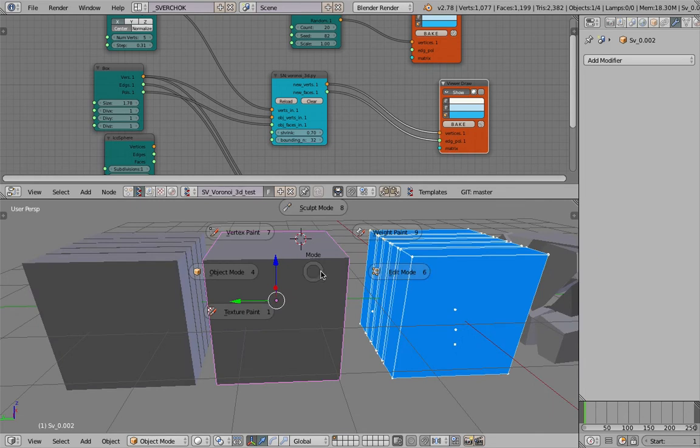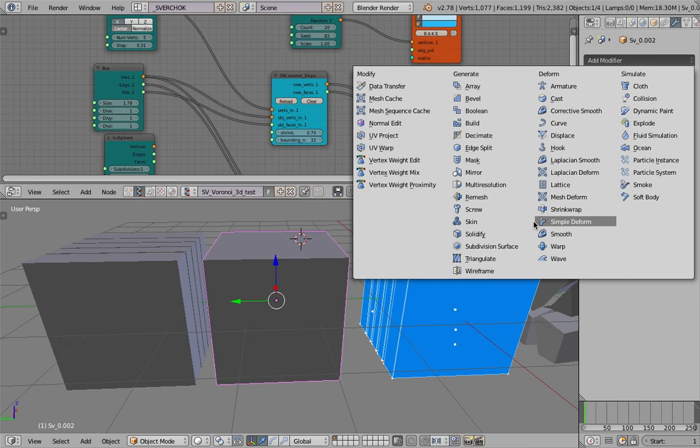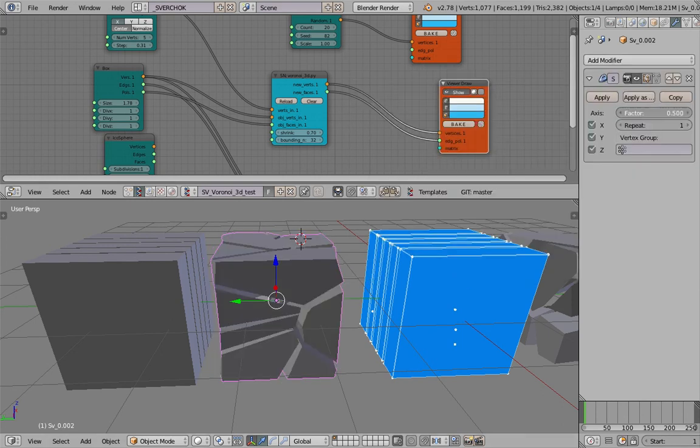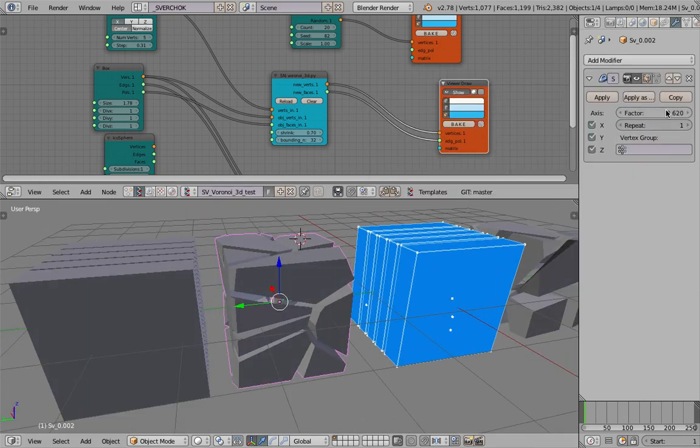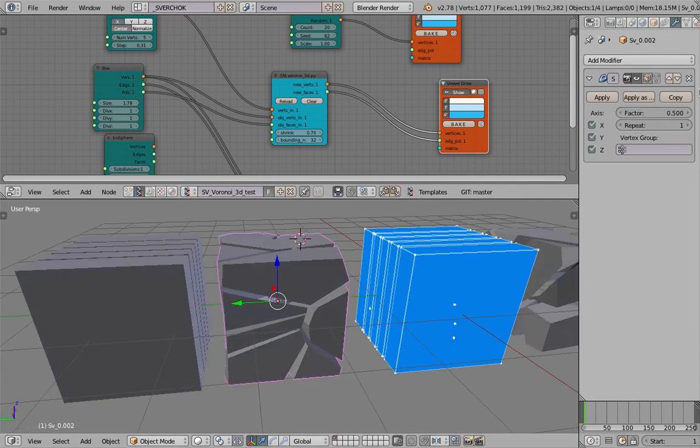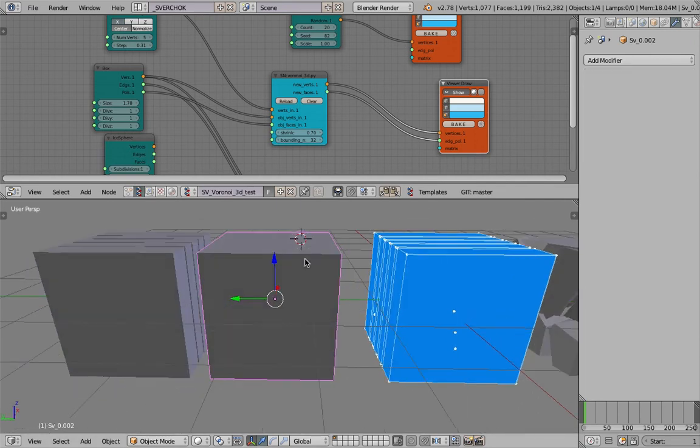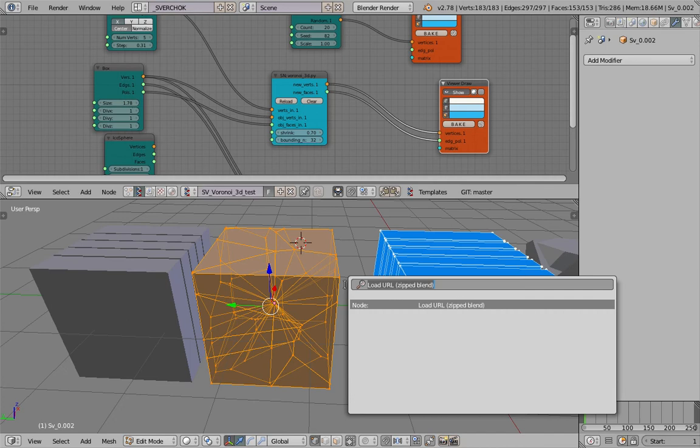With Blender, if you smooth it, I know this trick—you don't need to smooth it. You just go to edit mode and remove doubles.